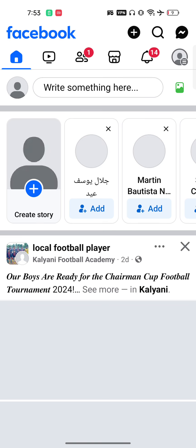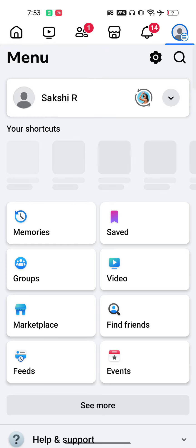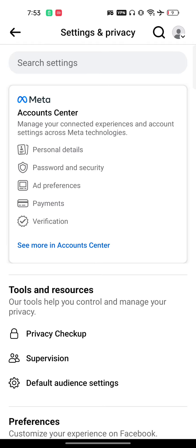It's very easy. On the top right, you will see your profile icon. Just go and tap there. Now you have to open your settings. Once you open your settings, you will get